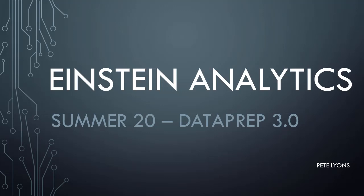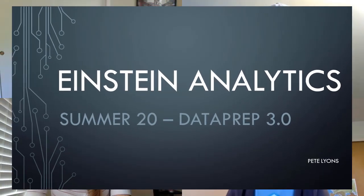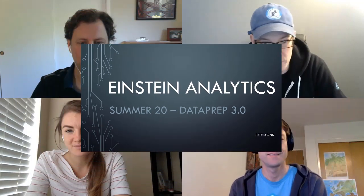Hi, this is Pete Lyons with Let's Play Salesforce, and I am joined by not one, but three guests today from Salesforce who are going to talk to us all about the new Dataprep 3.0 that will be in open beta in the Summer 20 release. Awesome. Thanks, Peter. Hi, everyone. This is Tim Bizzalt. I'm a product manager on the Einstein Analytics Data Platform.